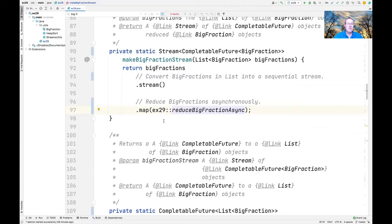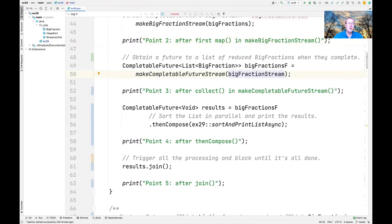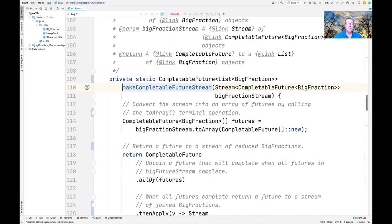What comes back from makeBigFractionStream is a stream of completable futures, stored in a local variable called bigFractionStream. We then print another diagnostic — and this indicates the lazy nature: no computations have started yet. The next thing we do is call makeCompletableFutureStream, which will obtain a completable future to a list of reduced big fractions once all the asynchronous computations complete in the common fork-join pool.